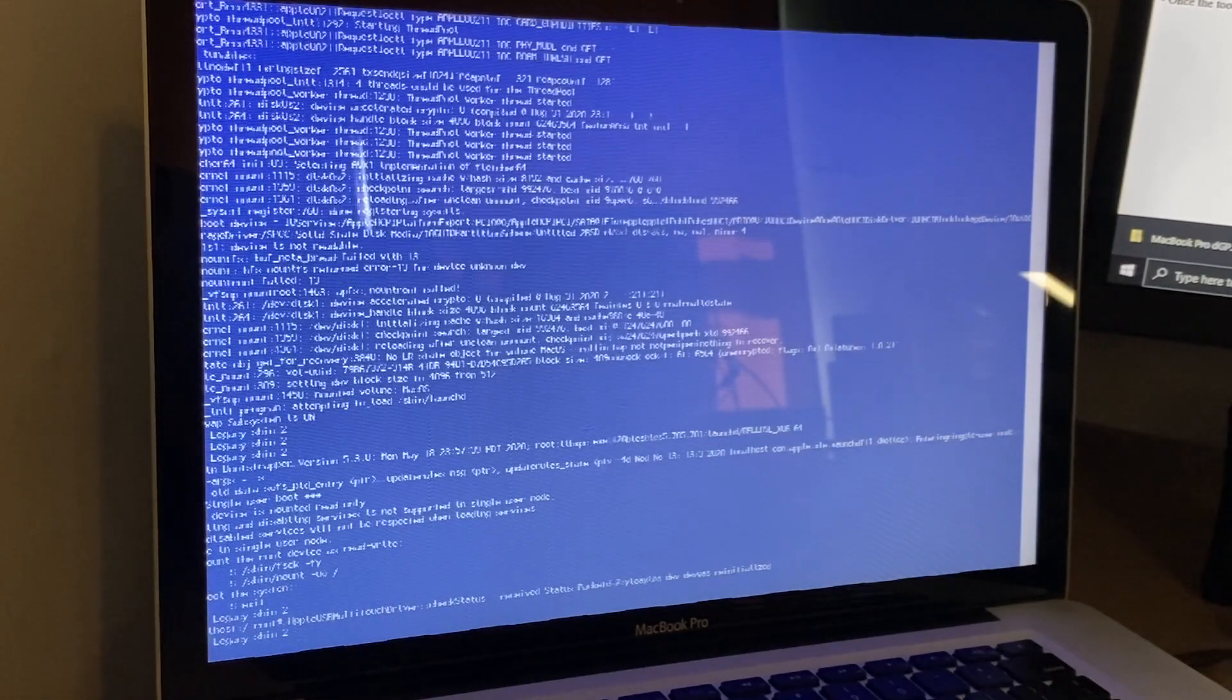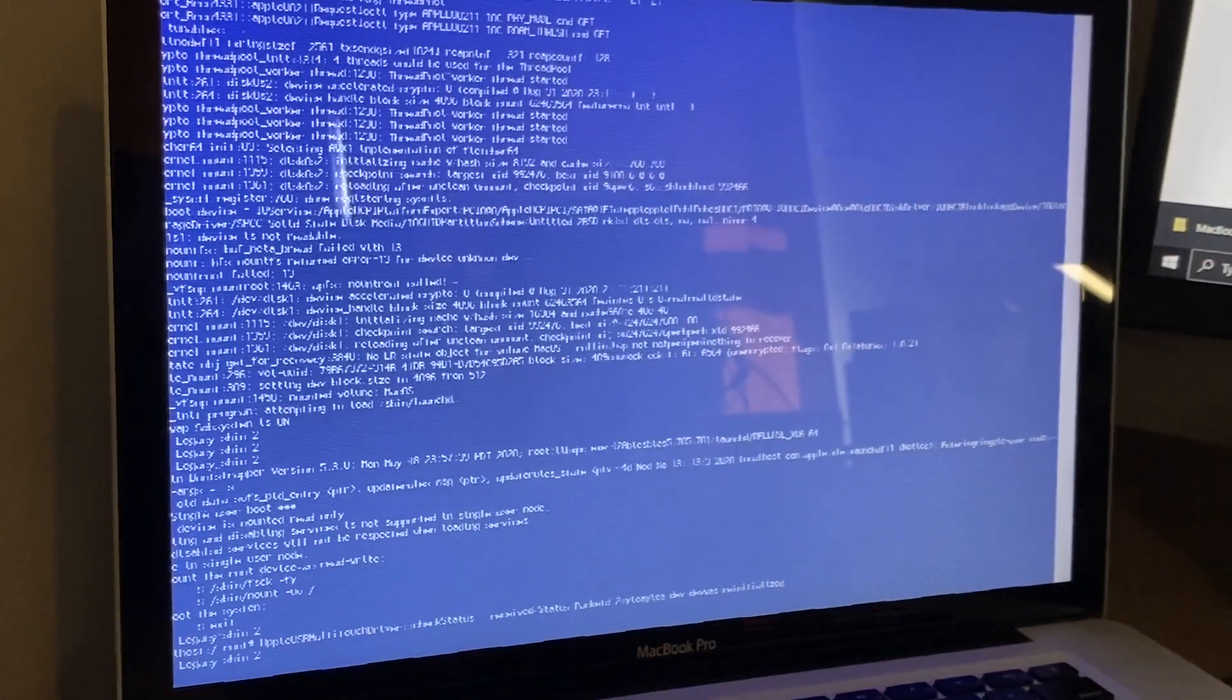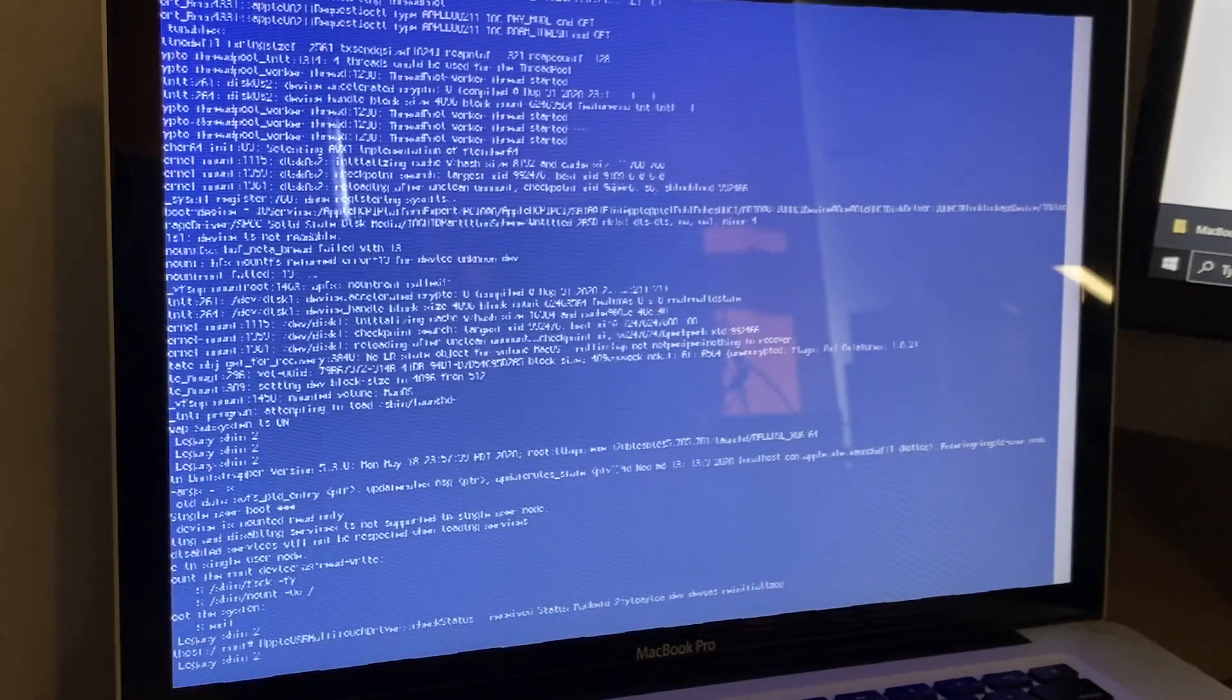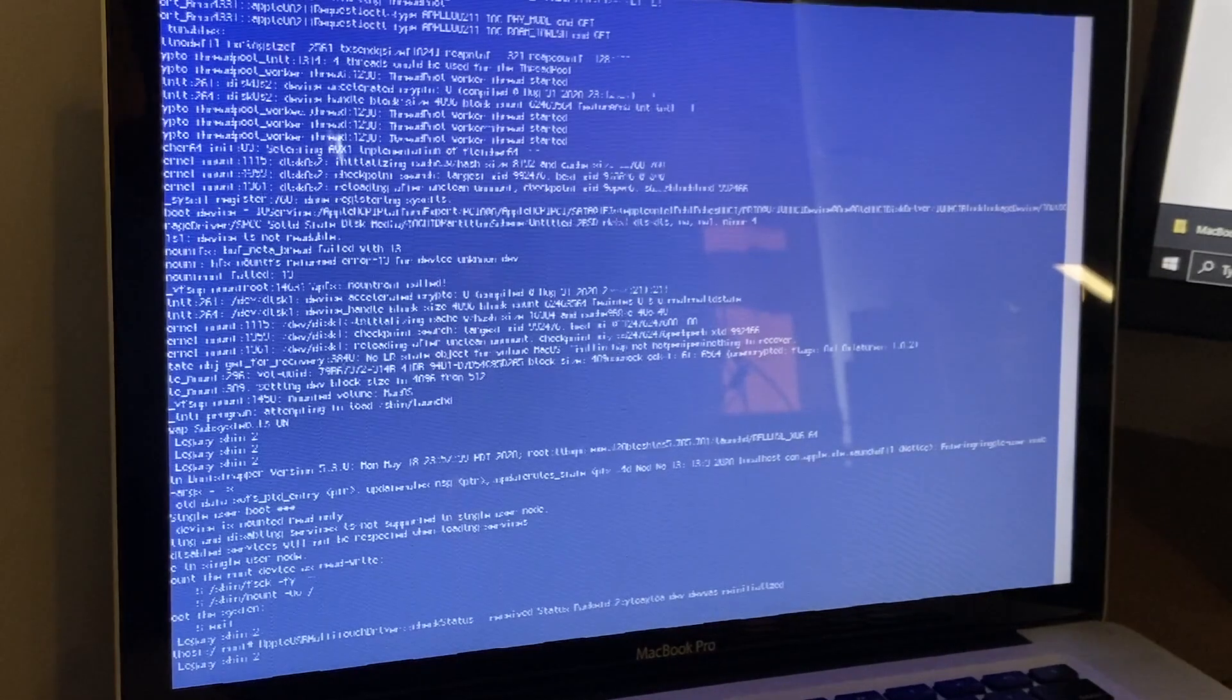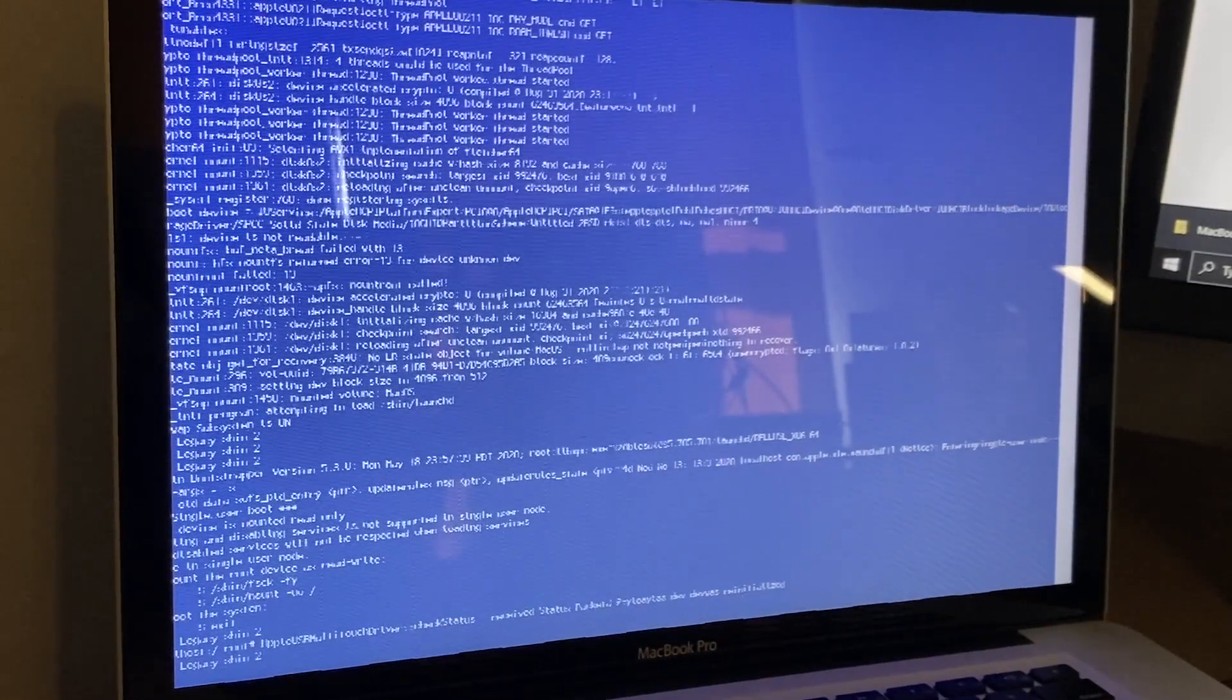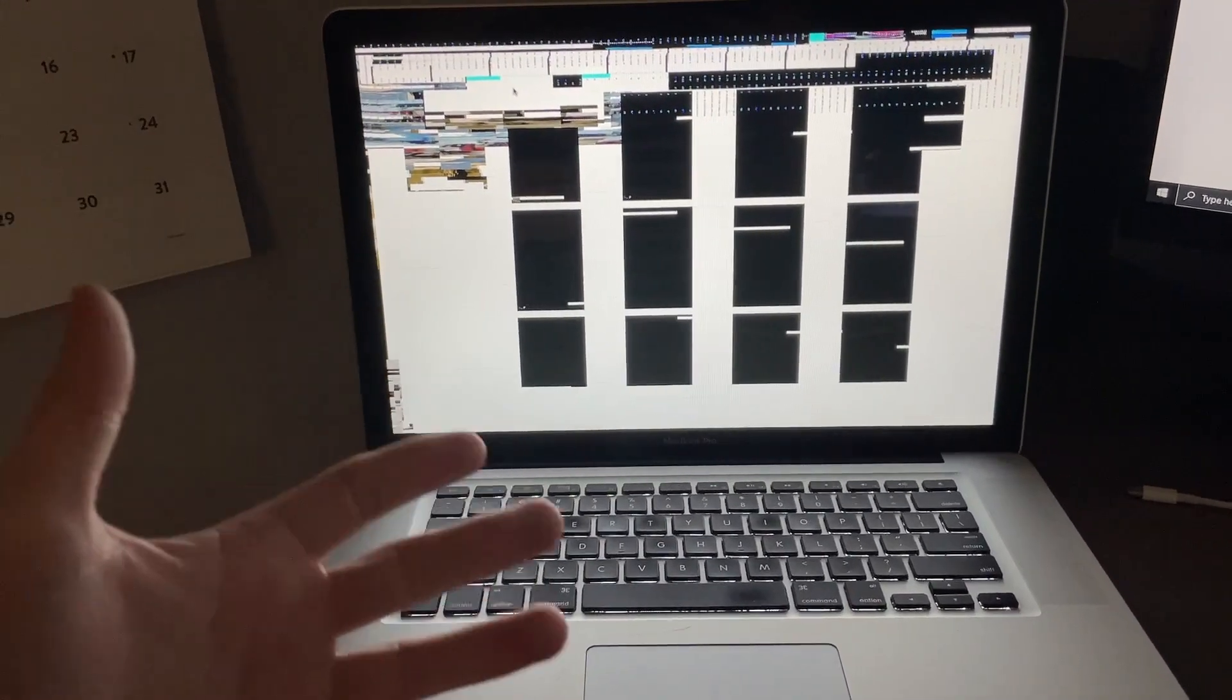I went back to the Command-S portion of this. As you can see this is what it looks like. I'm going to try and redo that command. I'm not going to do the csrutil disable because that's already been disabled, but I'm going to try and enter this command again - the first command - to see if that actually does anything. Then I'm going to reinstall the program after that to see if it actually works.